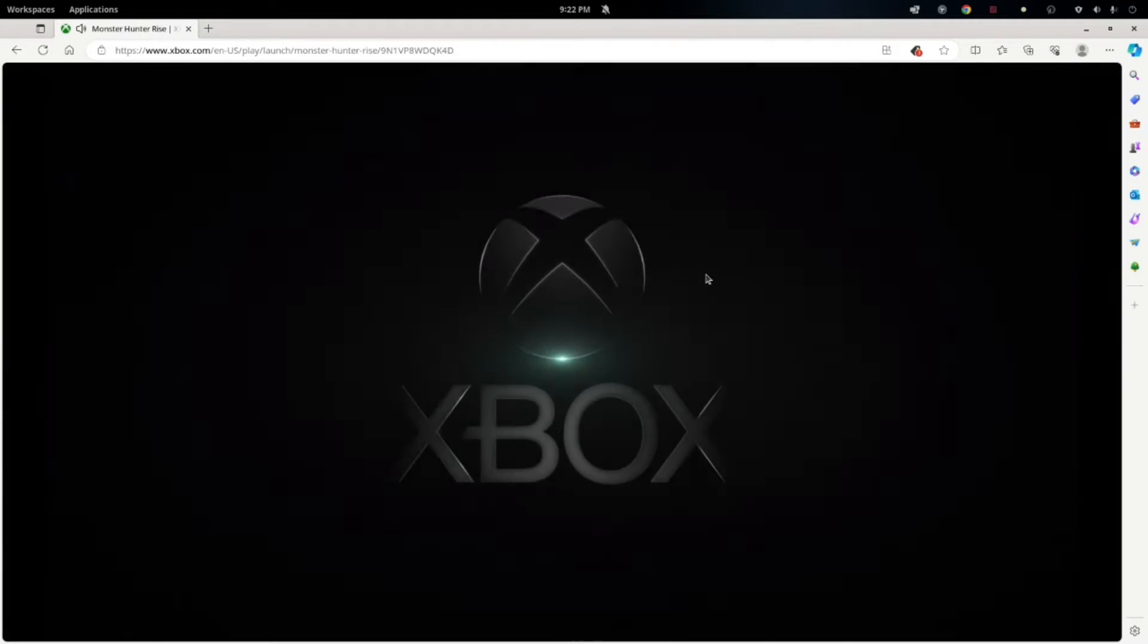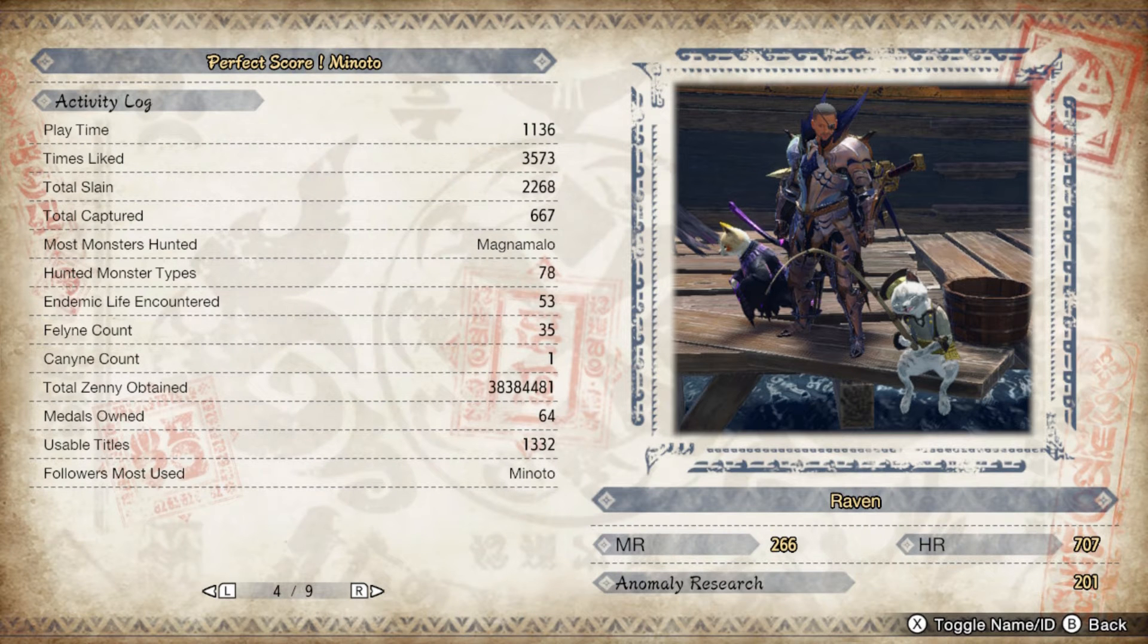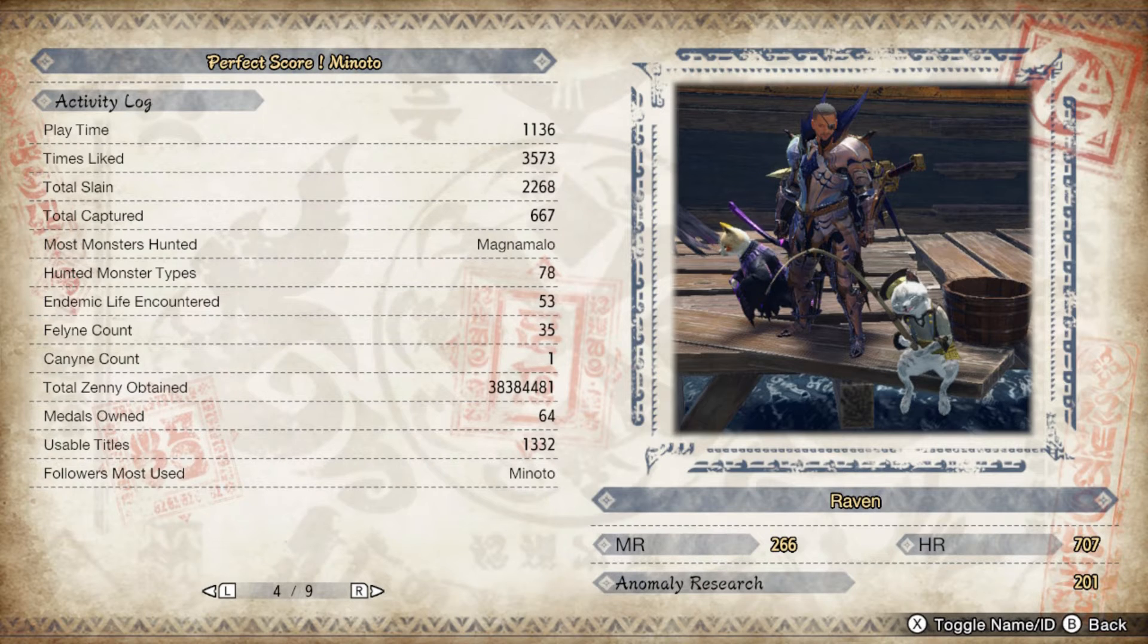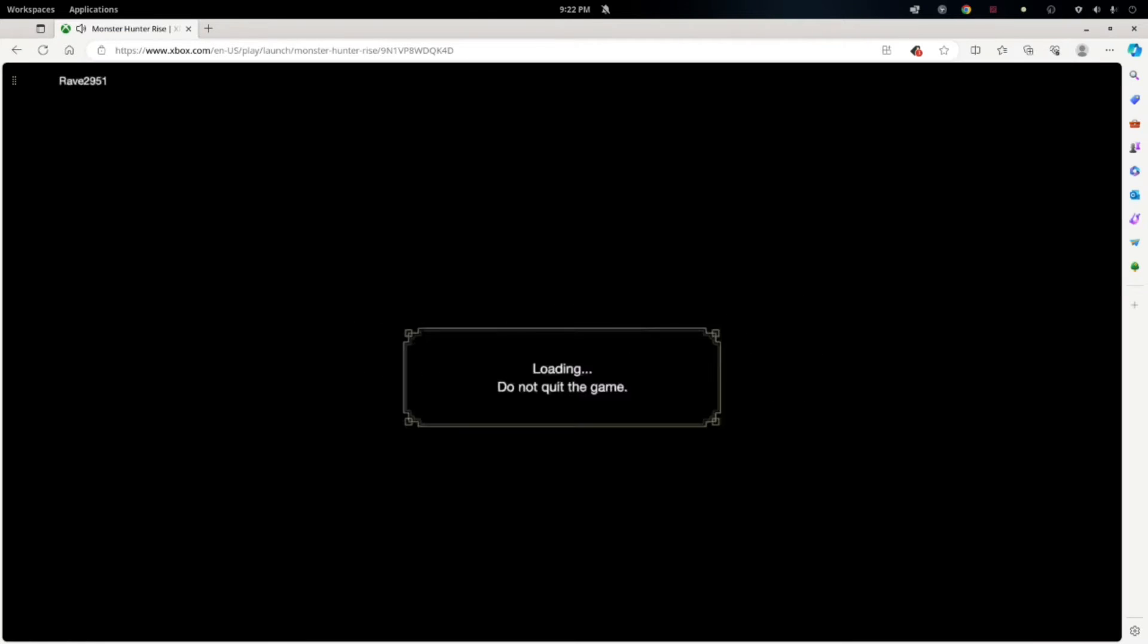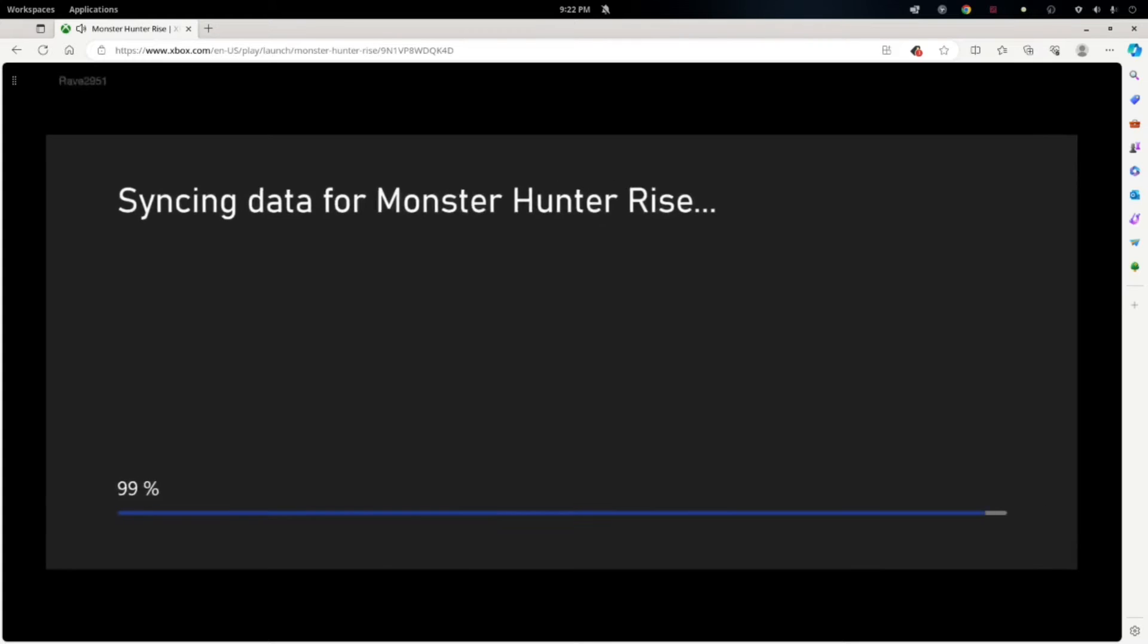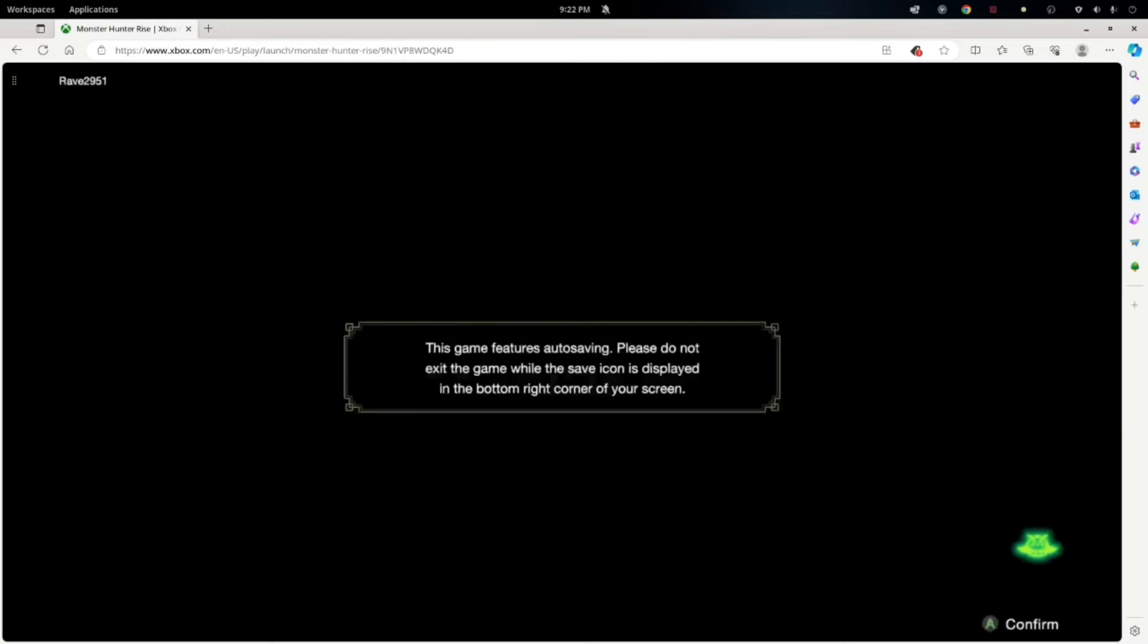In fact, I've got over a thousand hours in Rise on my Switch. Let's just Rise. I'm actually afraid to calculate how much time I have in GU, World, and Rise.